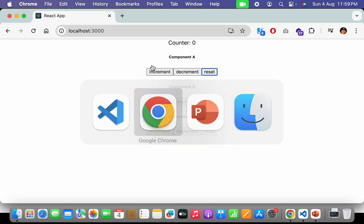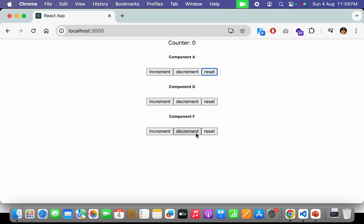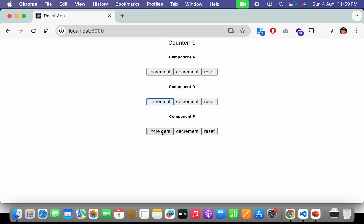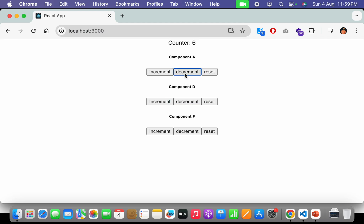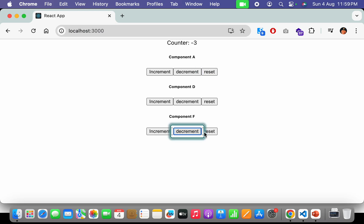Now I have three components ready — component A, D, and F. The counter value is initially zero. If I increment the counter from component A it works. If I increment from component D it also works. If I change the value from component F it works as well. Decrement also works from F, D, and A. From each component I can increment and decrement, and reset is also working as expected in each component.